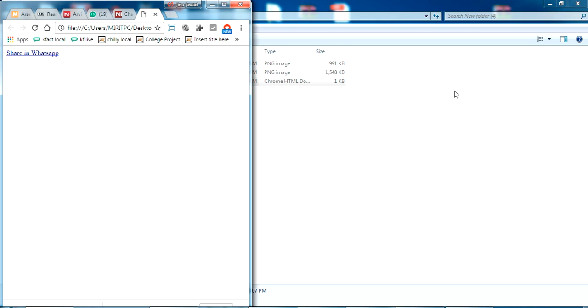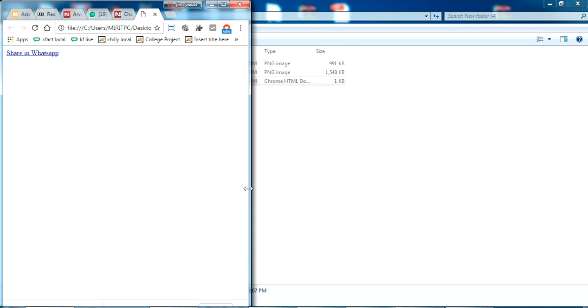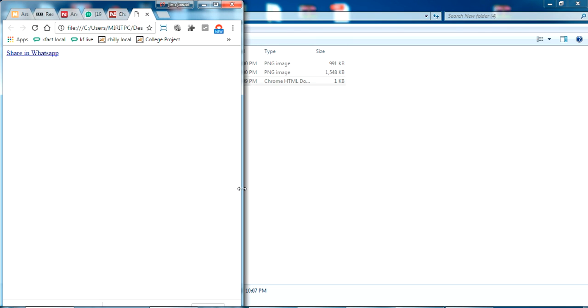We can see the Share on WhatsApp is coming. So it's basically fetching the width of your screen, and if it is a smaller one, the link will appear.